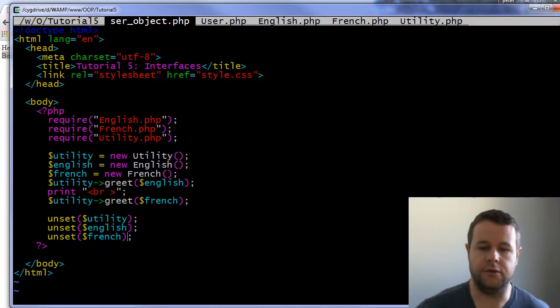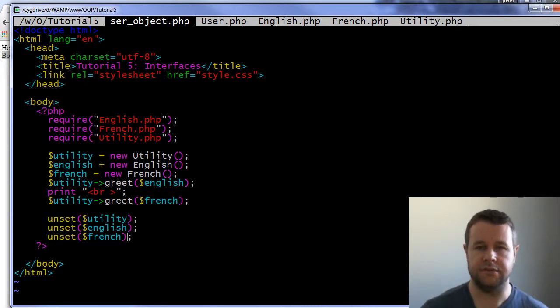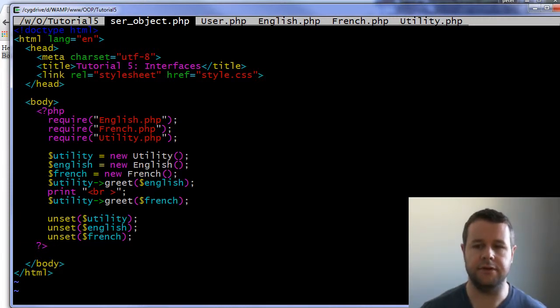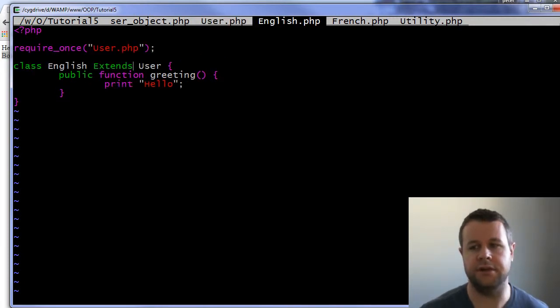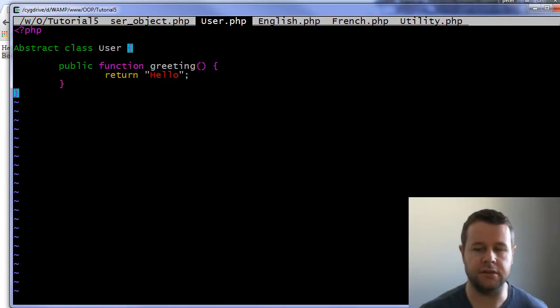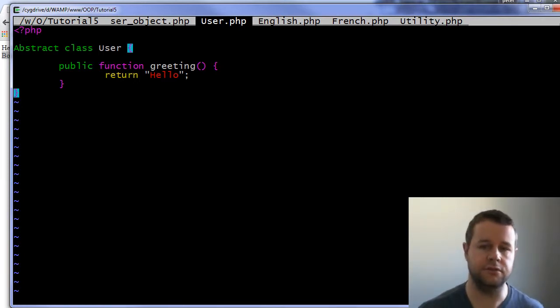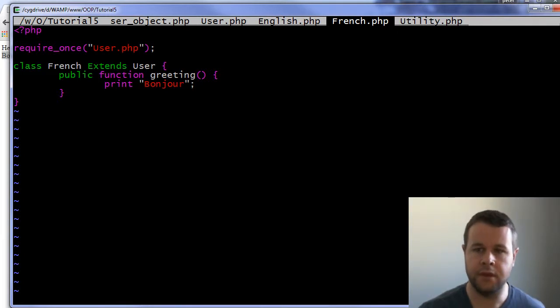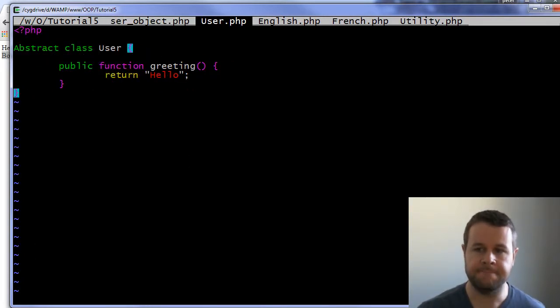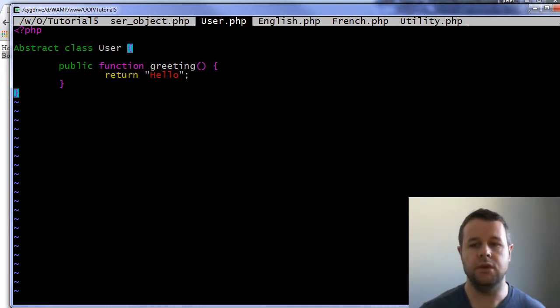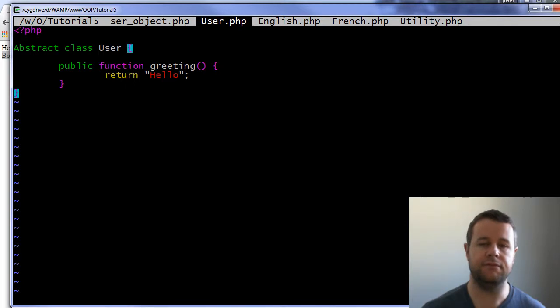What I want to do here is show you what an interface is versus what an abstract class is and what the key differences are. In order to do that, I have a very simple example of users. The idea being that we can have users that are English and French, and each object would have a greeting. So in English you would return hello, and in French you would return bonjour. This is a case where we want to make sure that the method is implemented specifically for the different type of user.